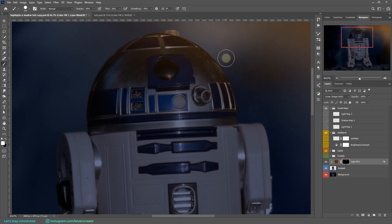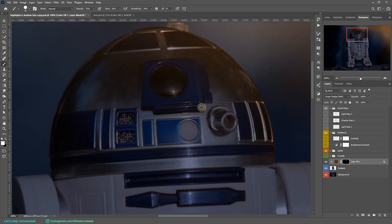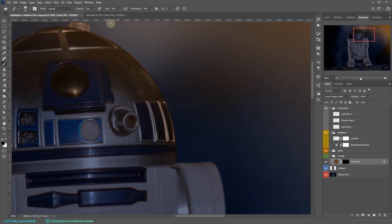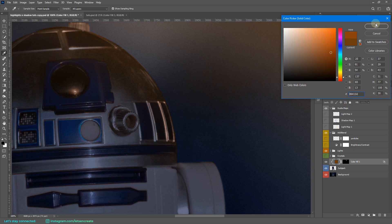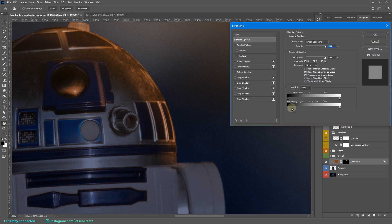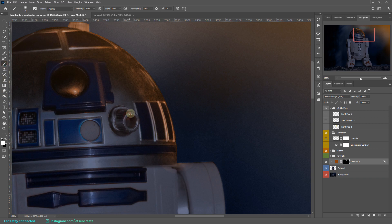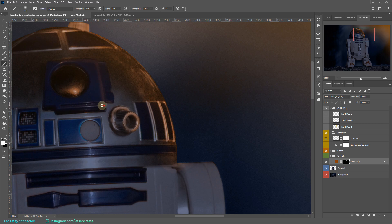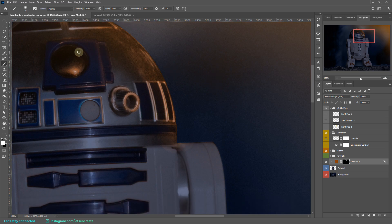Click OK and continue painting. It can take a lot of time, so the more patient you are the better the results. You can brighten up the color a bit and also adjust the Blend If section. Press X on your keyboard to switch between foreground and background colors — if set to black and white, you can quickly mask out areas you've overpainted. Paint protrusions carefully since they catch the light.